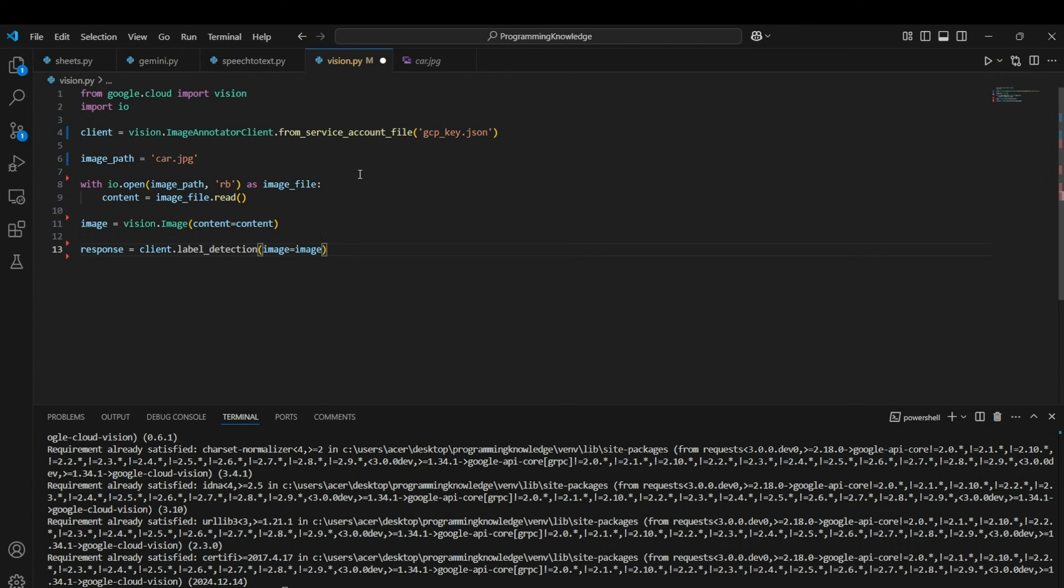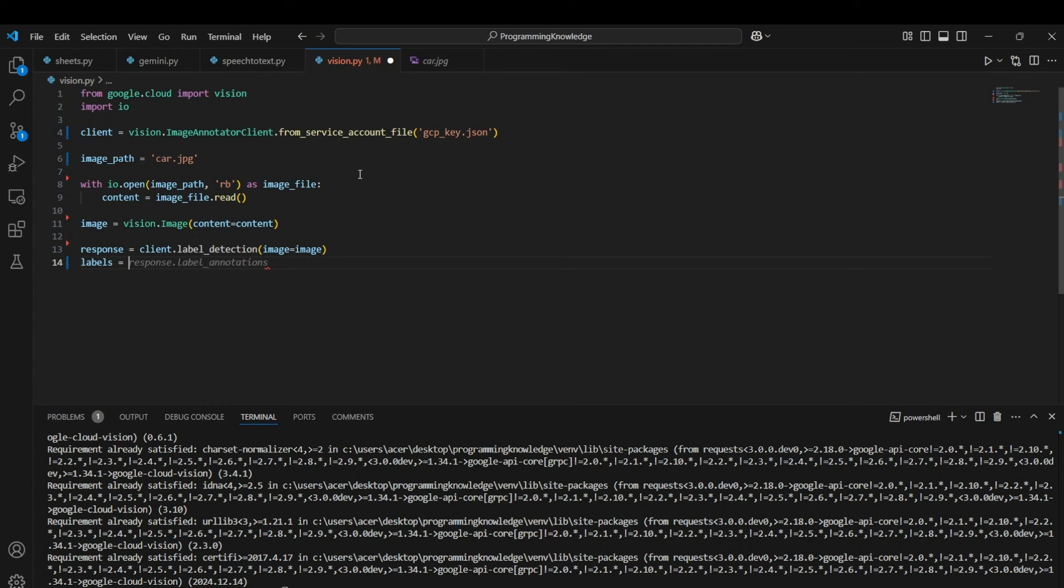So now the response contains all the label annotations, so we need to extract the labels from the response dictionary which can be extracted by response.label_annotations. And this will contain all the labels that are present in the image according to the Vision API.